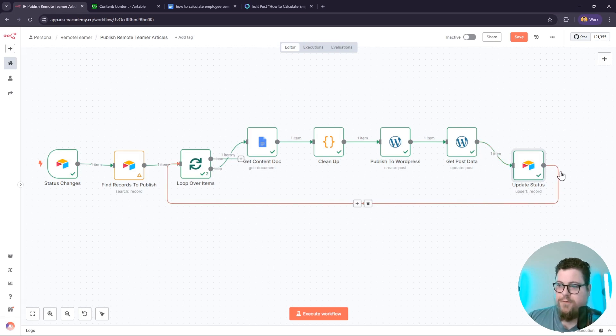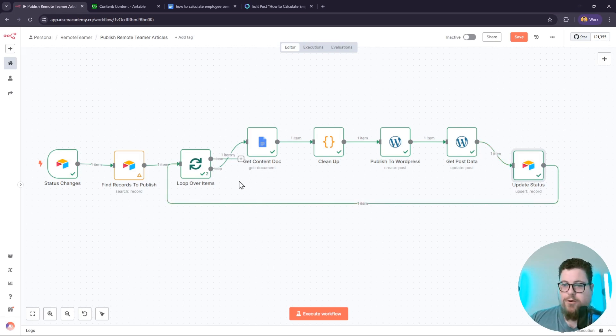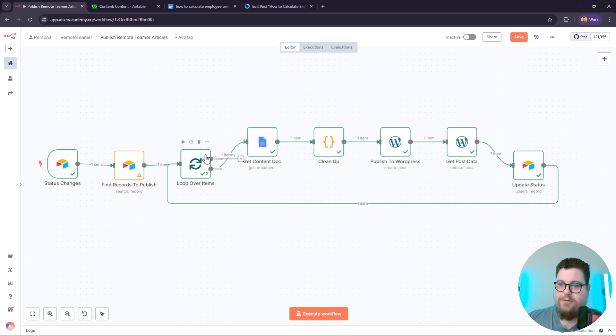so that it's ready for the next step in the automation workflow. And if there was more than one record, it would loop back and repeat the same process. That's how you can quickly and easily publish Google Docs to WordPress using n8n. It's a pretty simple workflow, but it saves me a lot of time. In the next